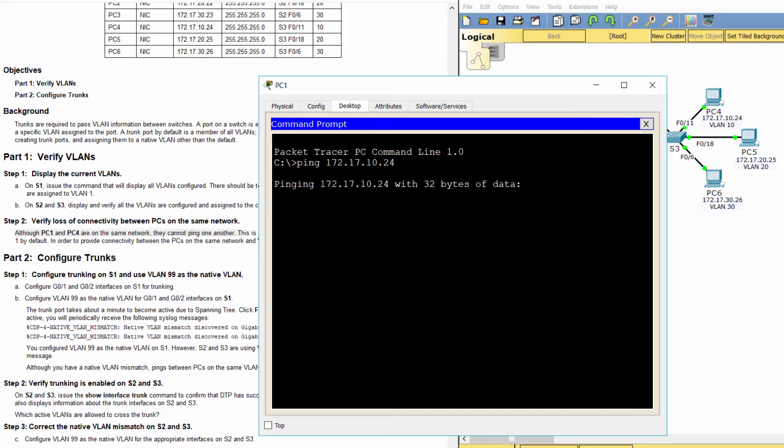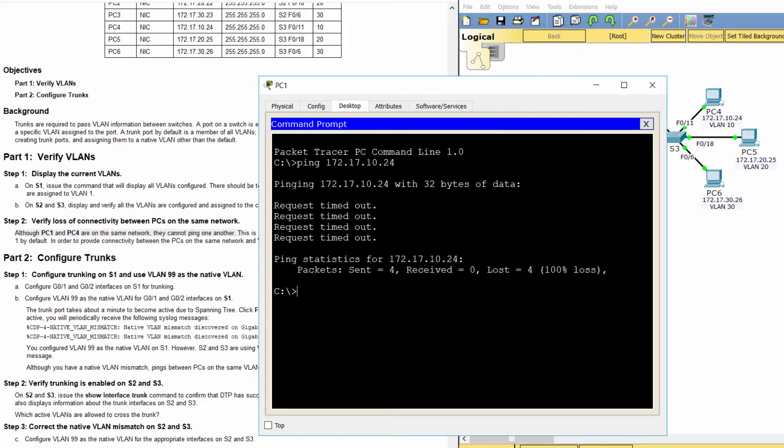In order to provide connectivity between the PCs on the same network in VLAN, trunks must be configured.